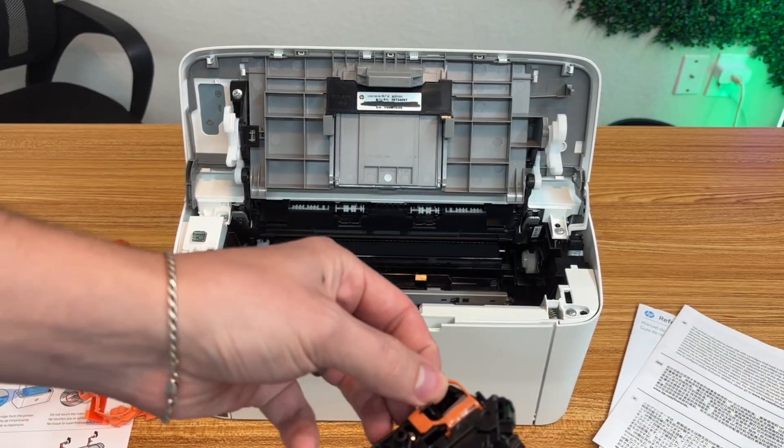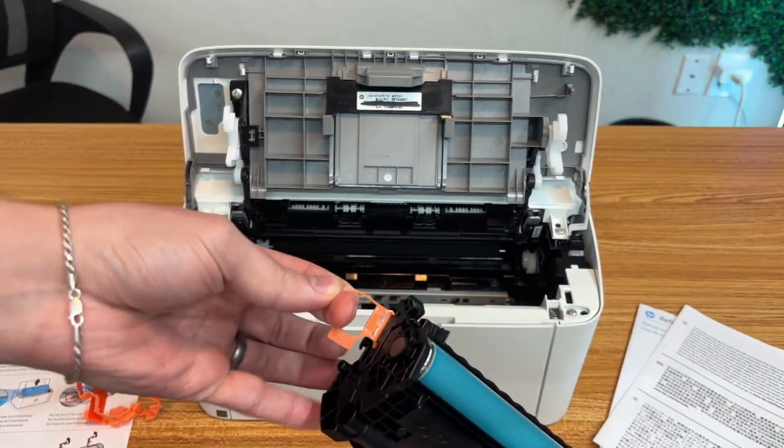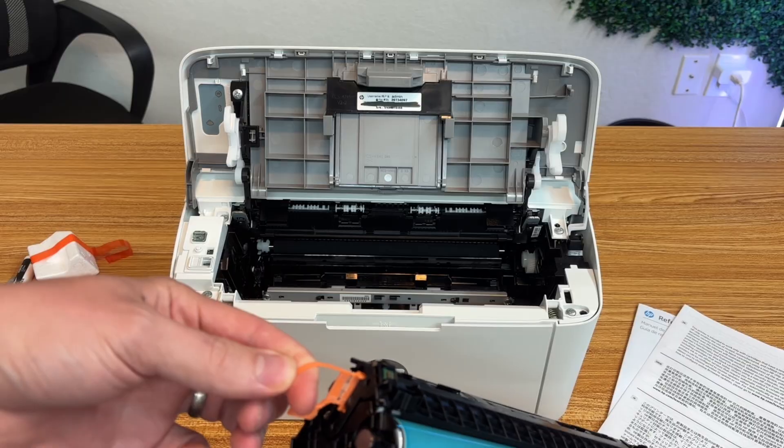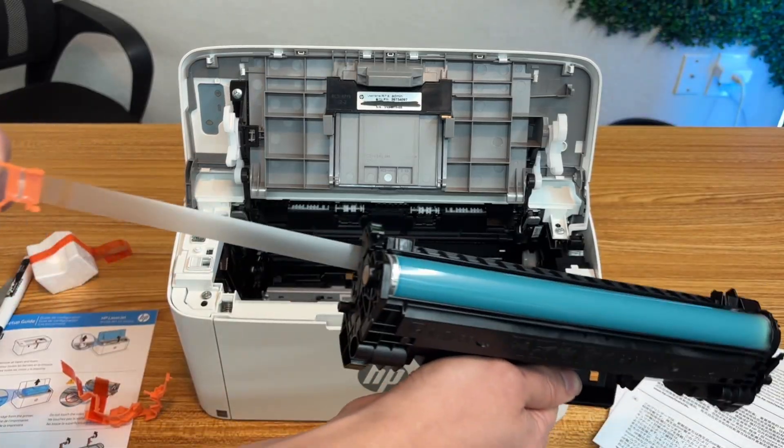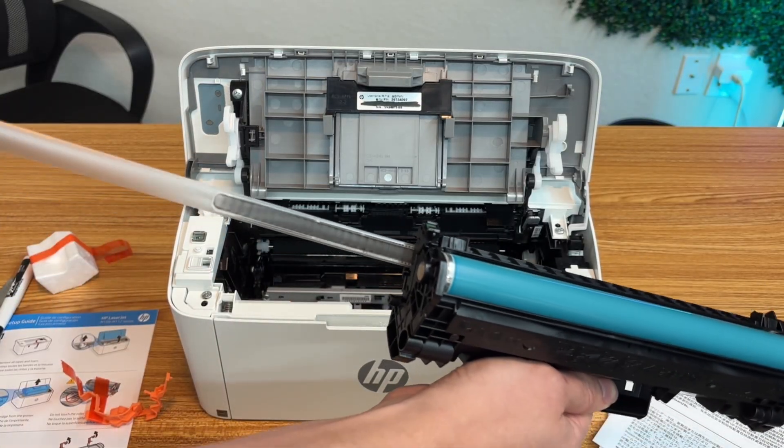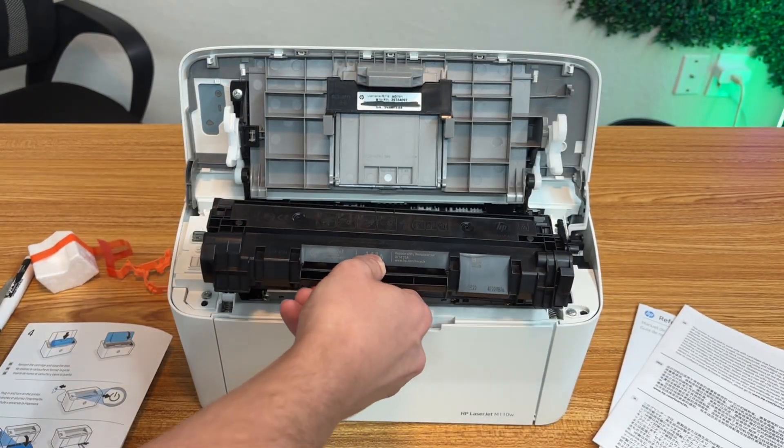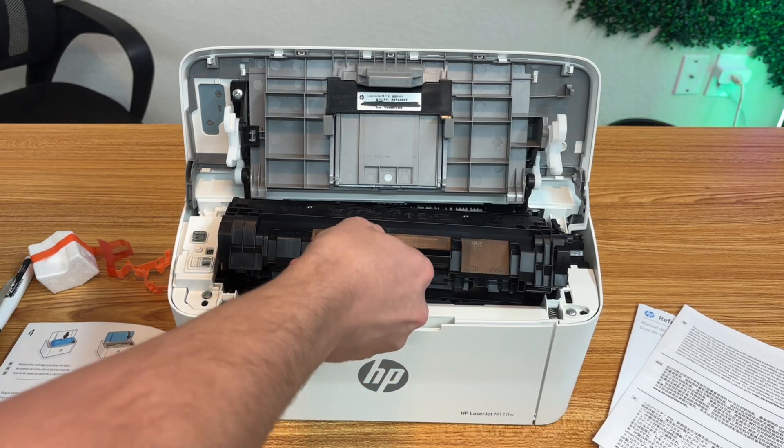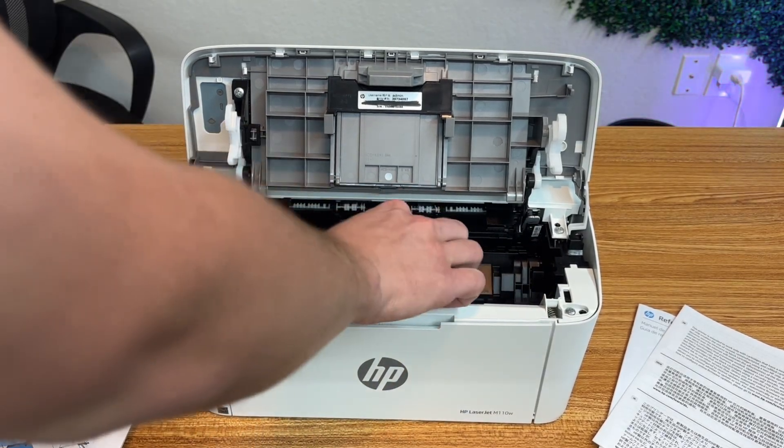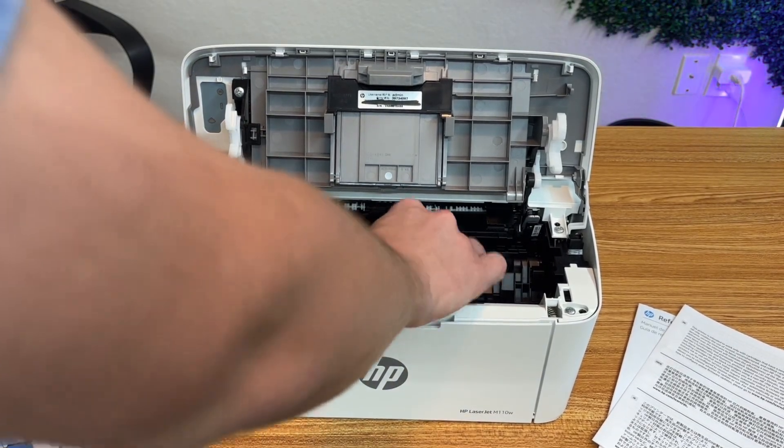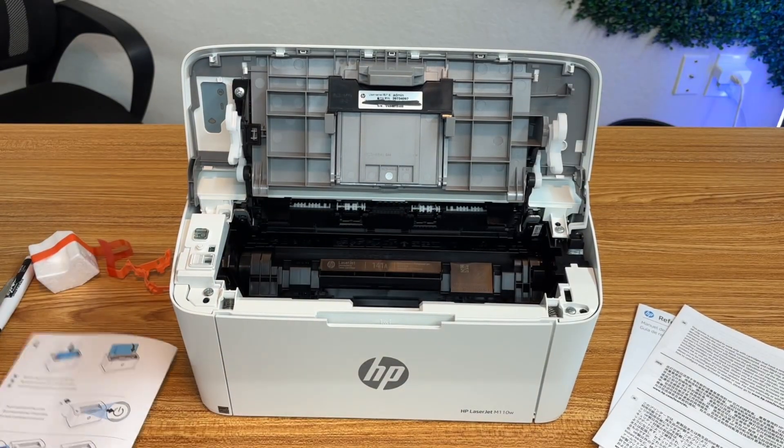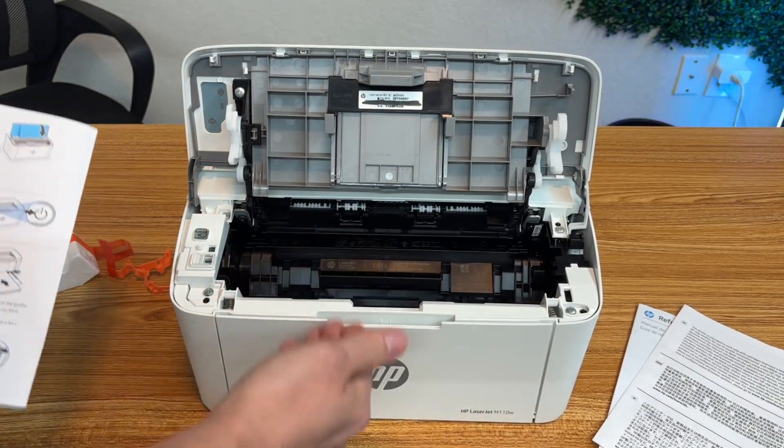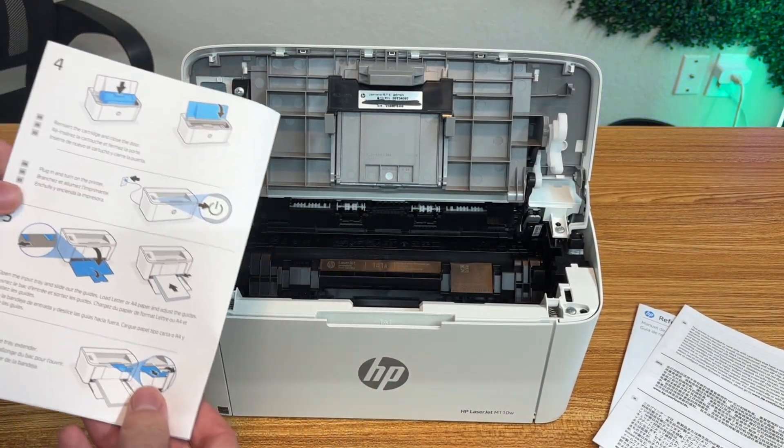There's another clip back here that we need to pull out as well. This is like a protective film, so we'll pull that right out. Now all we have to do is put this back inside the machine. It fits in there pretty easy, and I think we're all good to plug it in and test it out now.